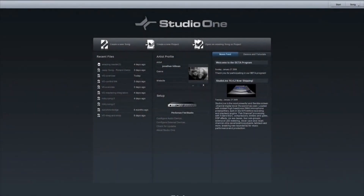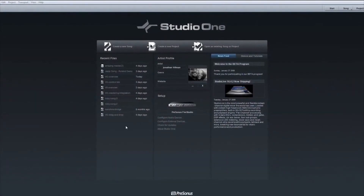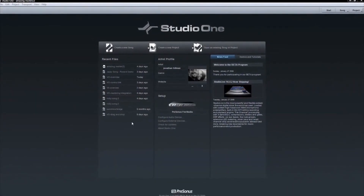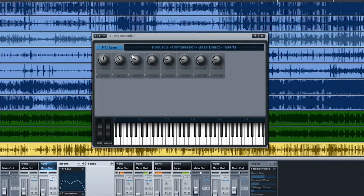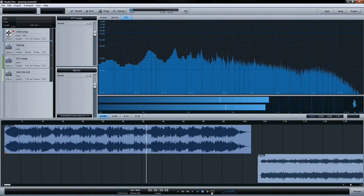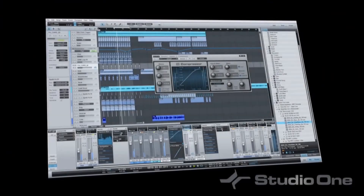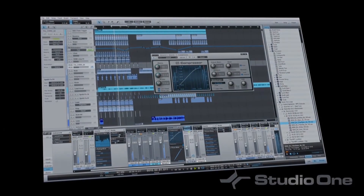We've only scratched the surface of this innovative new software from Presonus. From the single window interface and built-in browser, to the flexible Control Link system and fully integrated mastering solution, Studio One makes music production easier than ever before. Studio One from Presonus.